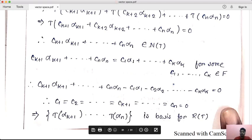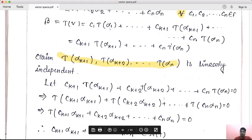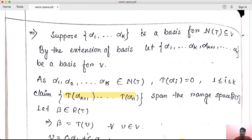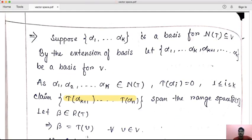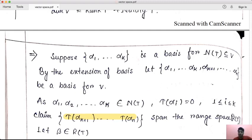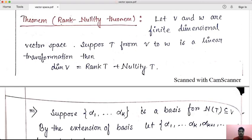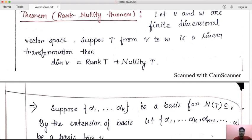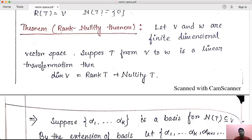The dimension of RT is n minus k. And the dimension of NT is k. So nullity T plus rank T equals k plus (n minus k) equals n equals dimension of V. This is the Rank-Nullity Theorem. The dimension of V equals rank T plus nullity T. We will use this theorem, and I will do examples in the next class.